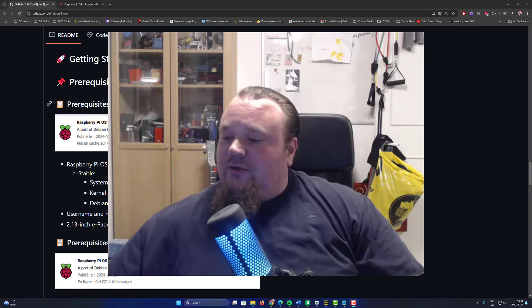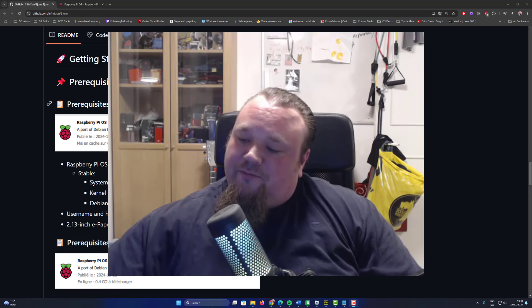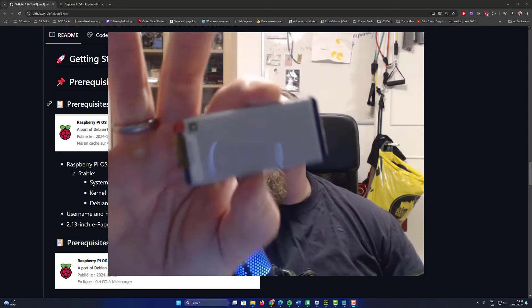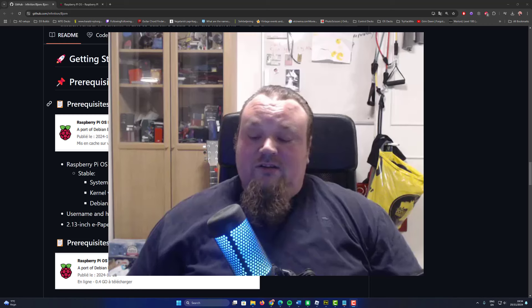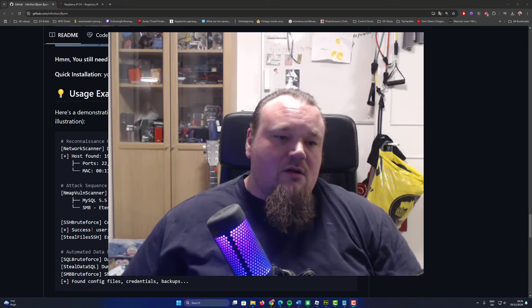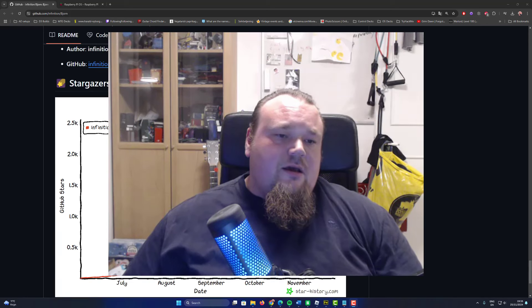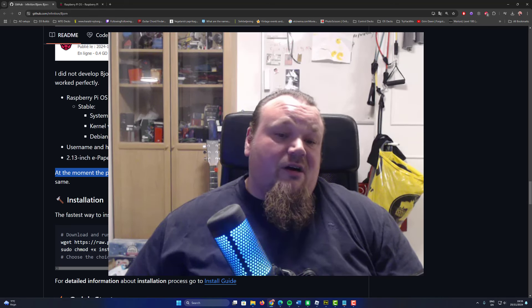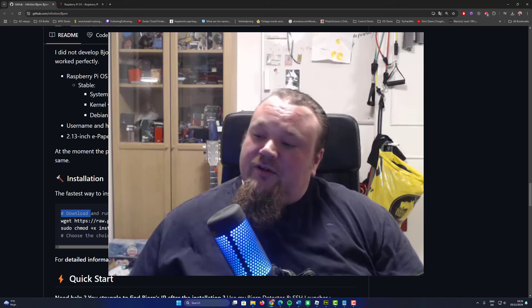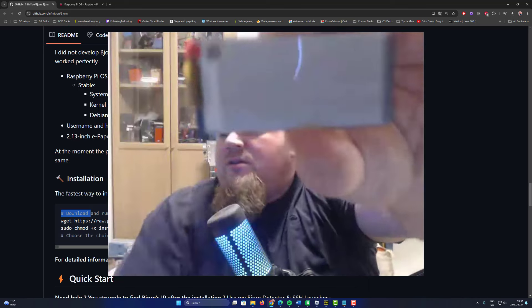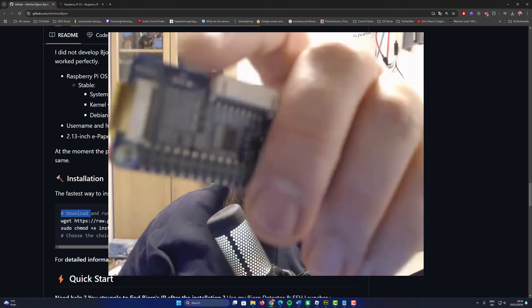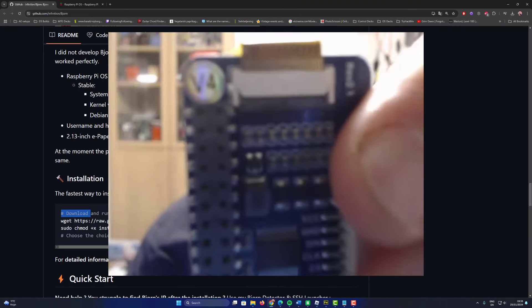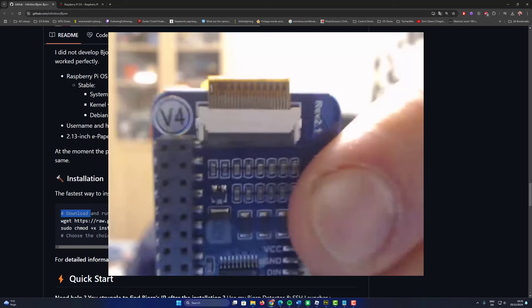Now you're going to take your Waveshare screen. This is important because during the installation it will ask you about which screen you have. Through the installation it will ask which Waveshare screen version 1, 2, 3, or 4. When you take your Waveshare screen and flip it, there's a small sticker that says version 4. This is exactly the one we need.